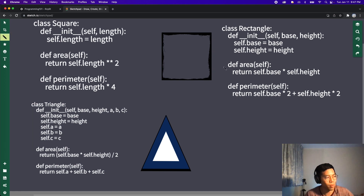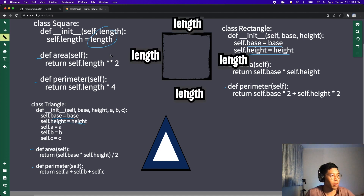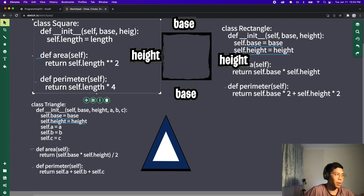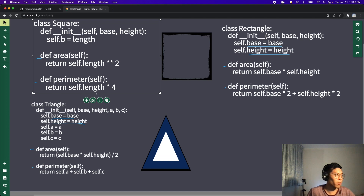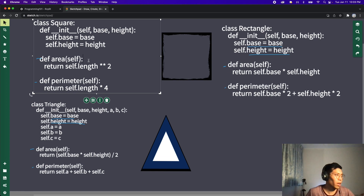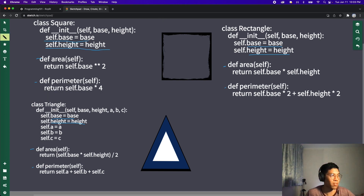If you look closely, all of them look pretty similar — they all have a function to calculate the area and perimeter. A rectangle has a base and a height, a triangle also has a base and a height, and a square has a length — but technically a square does have a base and a height too. So let's update the square so that its init takes a base and a height, with self.base equals base and self.height equals height. Now all three objects have a base and a height, and they all have area and perimeter functions.